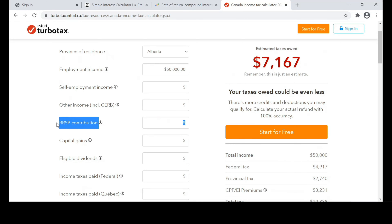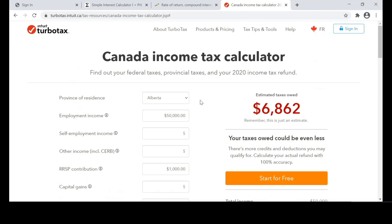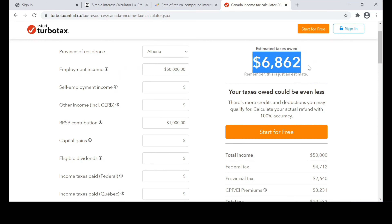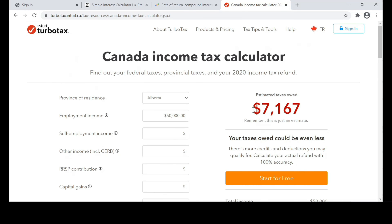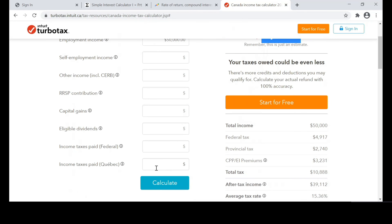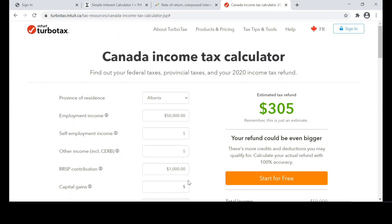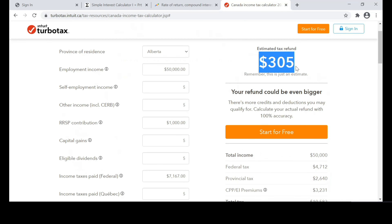If we make a contribution to the RRSP of $1,000 and calculate that, it essentially decreases our tax owed to the government to $6,862. Now, let us return to $7,167 — say that we paid this amount of tax to the government. And then on top of it, we made our RRSP contribution of $1,000 for the full year. We have got a refund of $305 from the government.